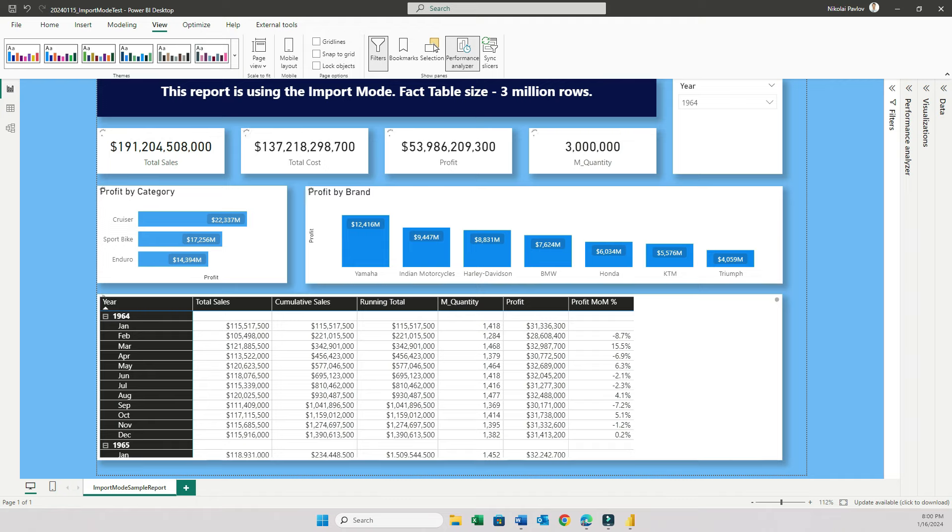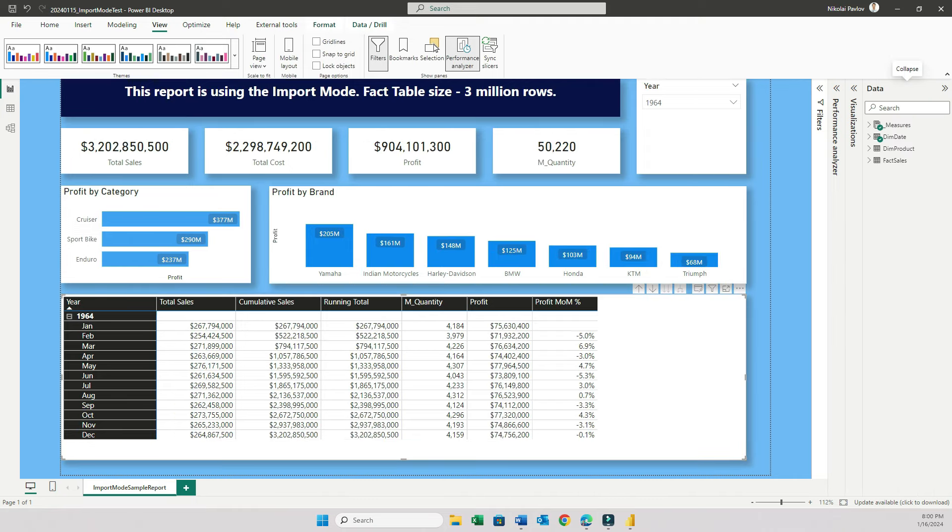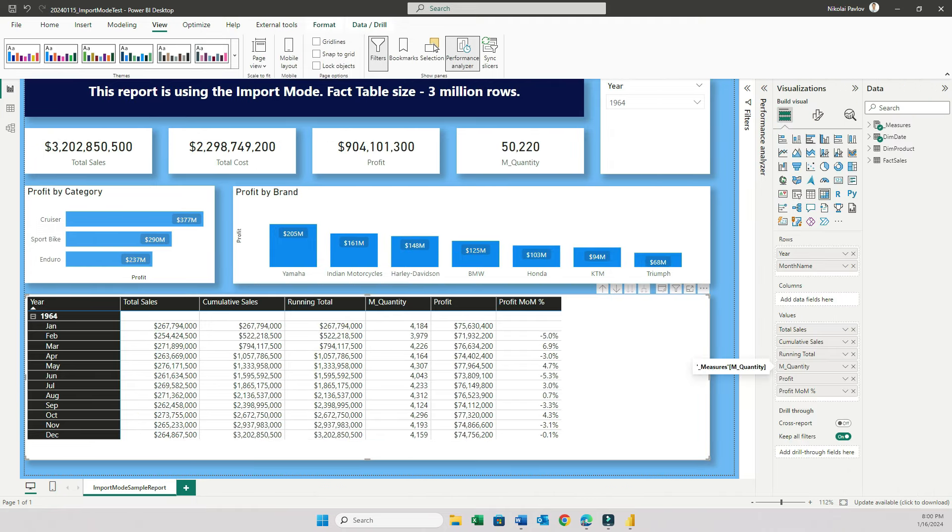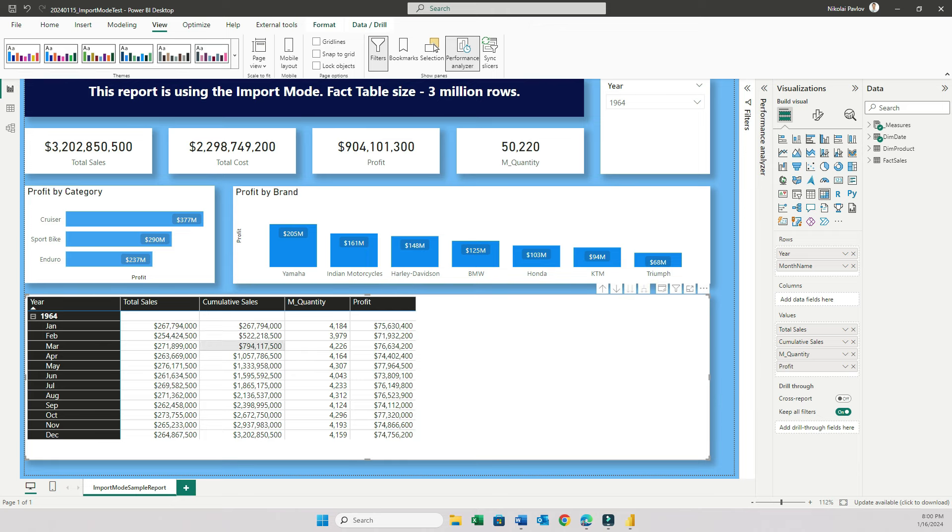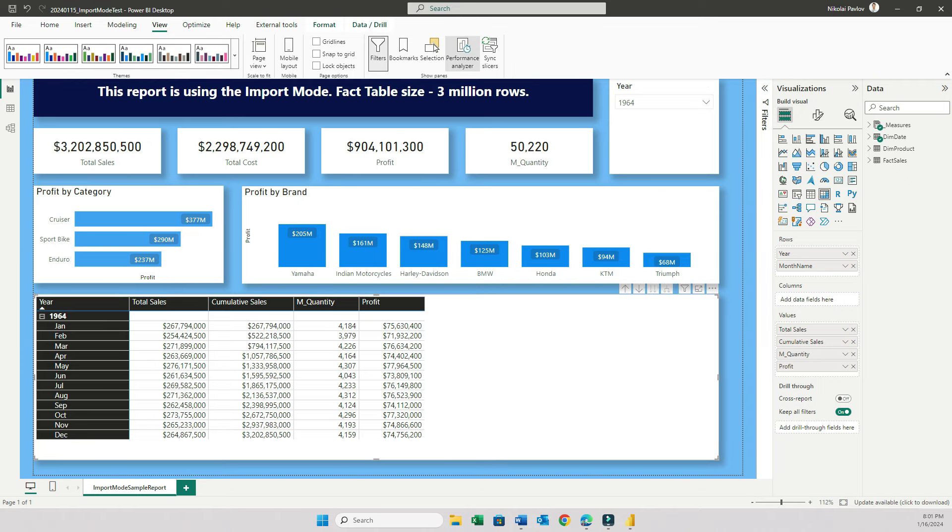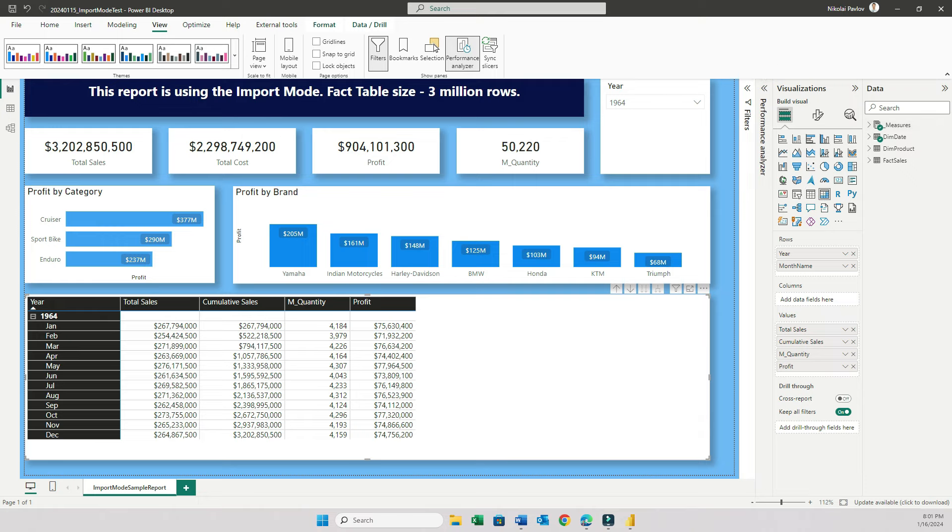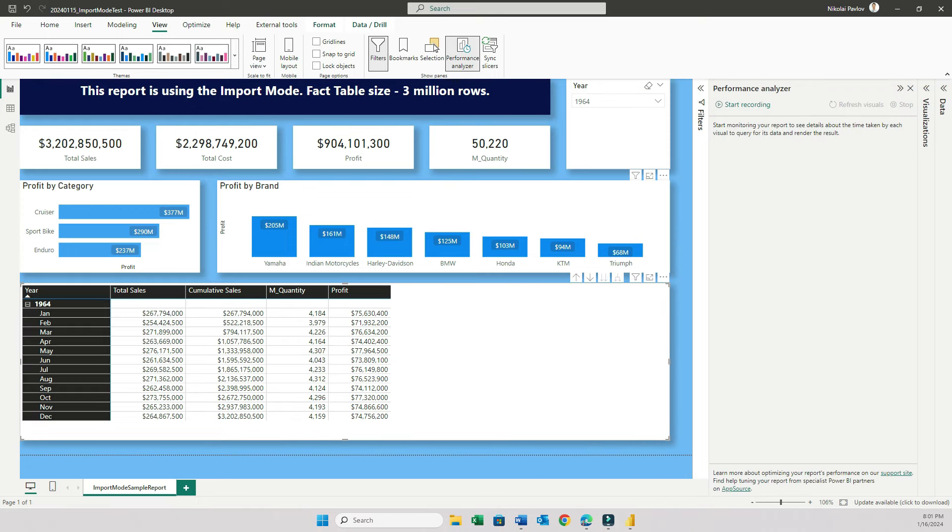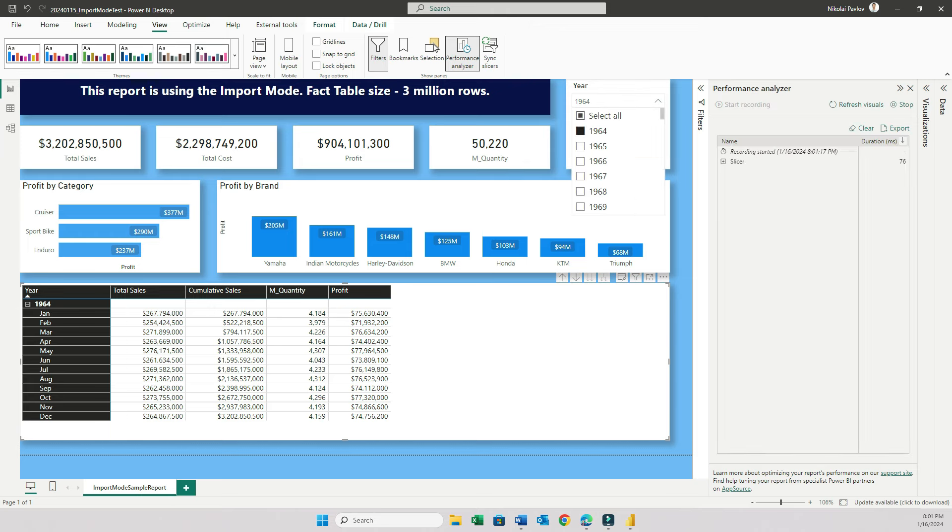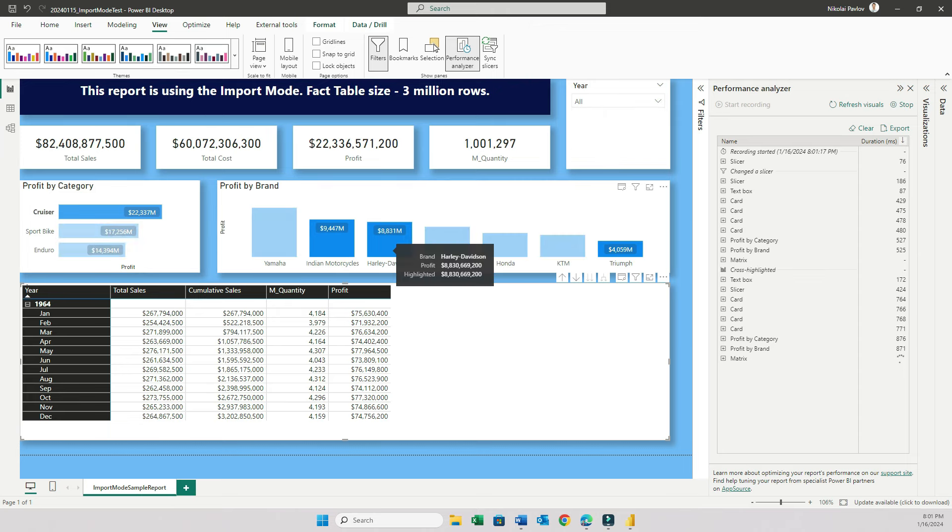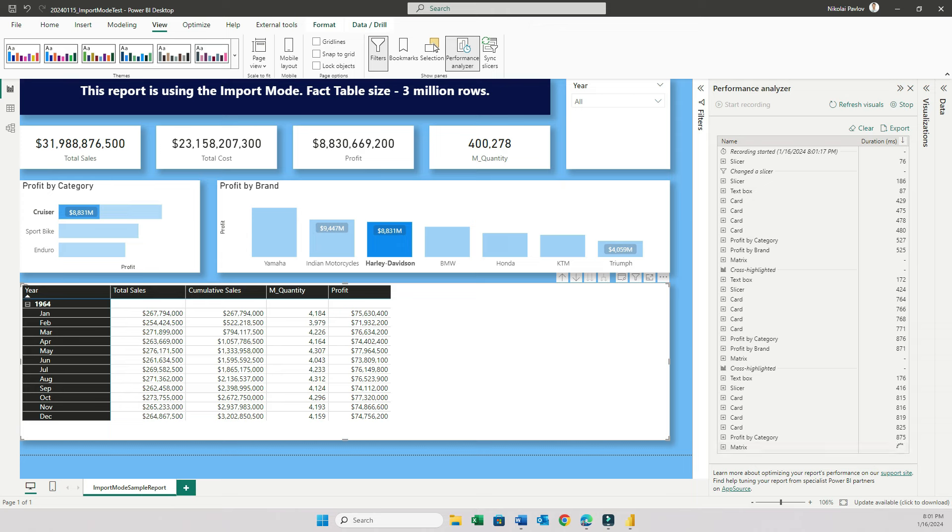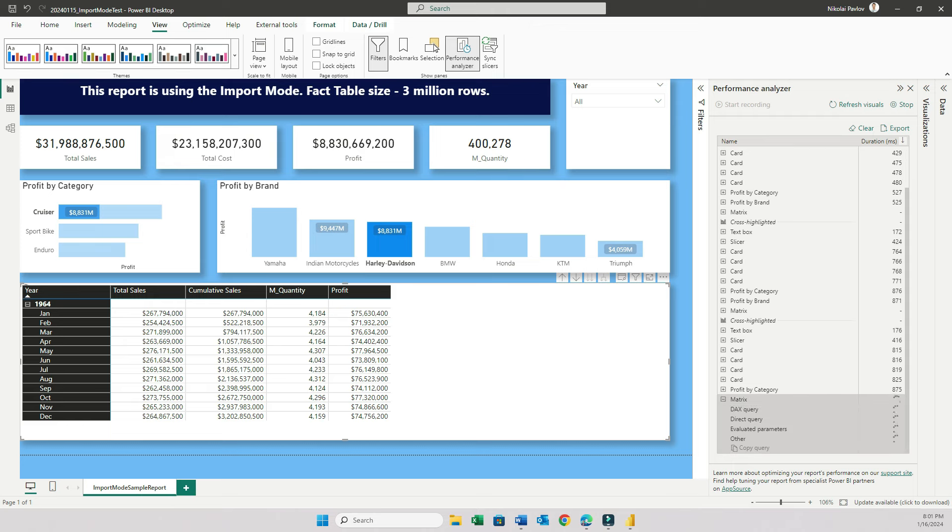So what I will do is I will go to my report, and then I'm going to remove some of my measures, some of the heavier ones. Let me remove running total, and then profit month over month. So I only have four measures here. Total sales, cumulative sales, quantity, and profit. This should make it a lot easier for the engine to perform. Now I'm going to go back here, open the performance analyzer again. And then I'm going to do the same thing. I'm going to select all, category, and then filter by brand. Let's go ahead. Start recording. All, Cruiser, and Harley-Davidson. This should be a lot better now, ideally, because I removed two heavy measures from the matrix.